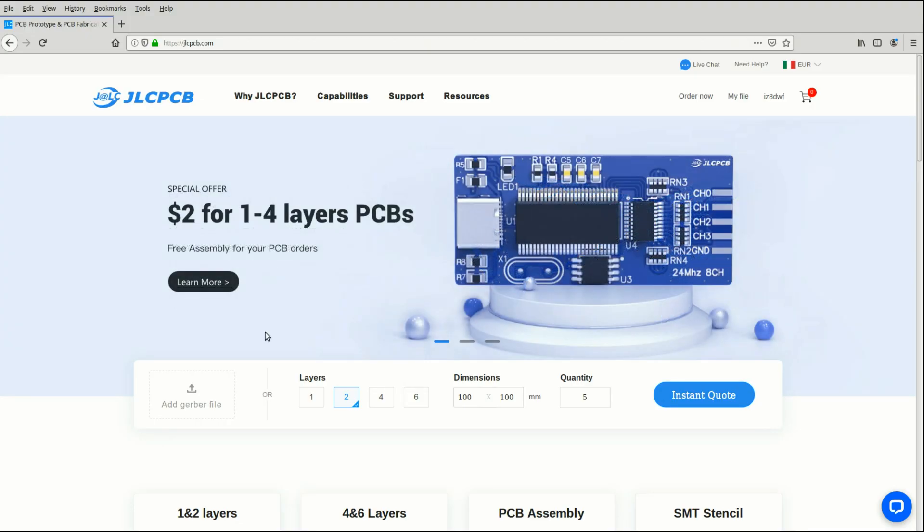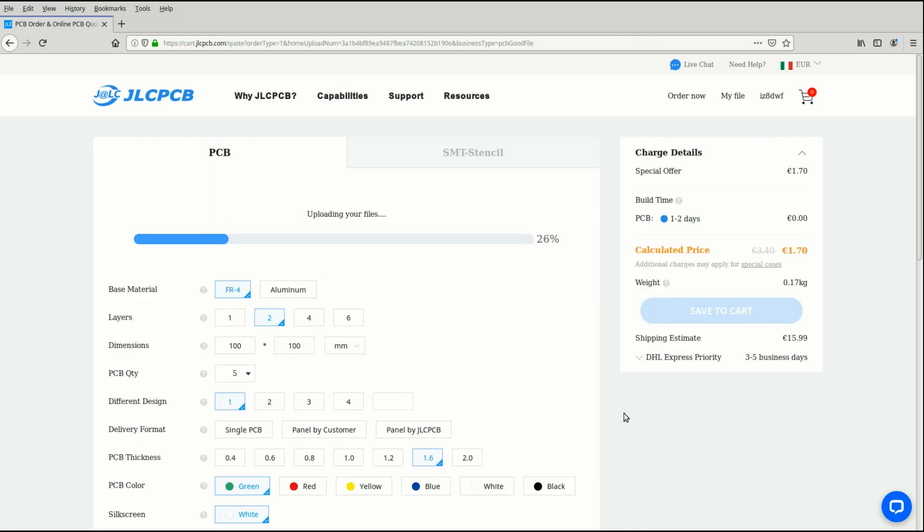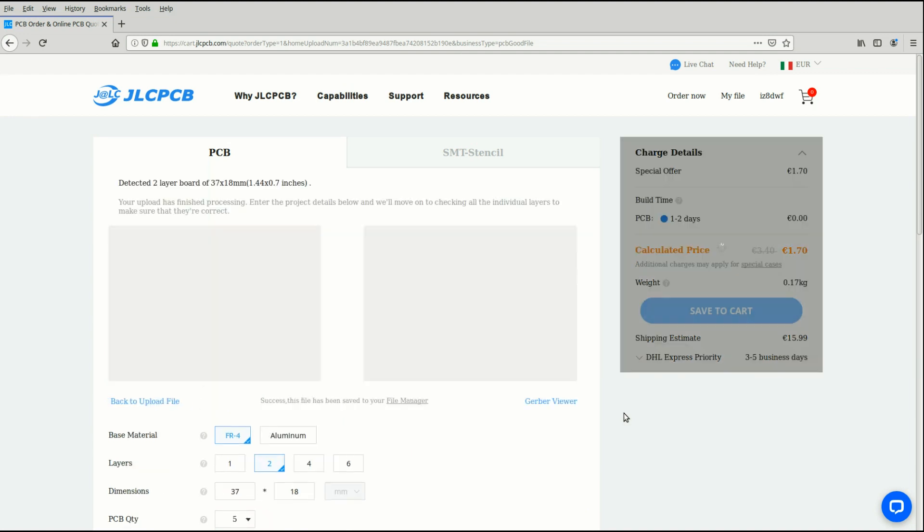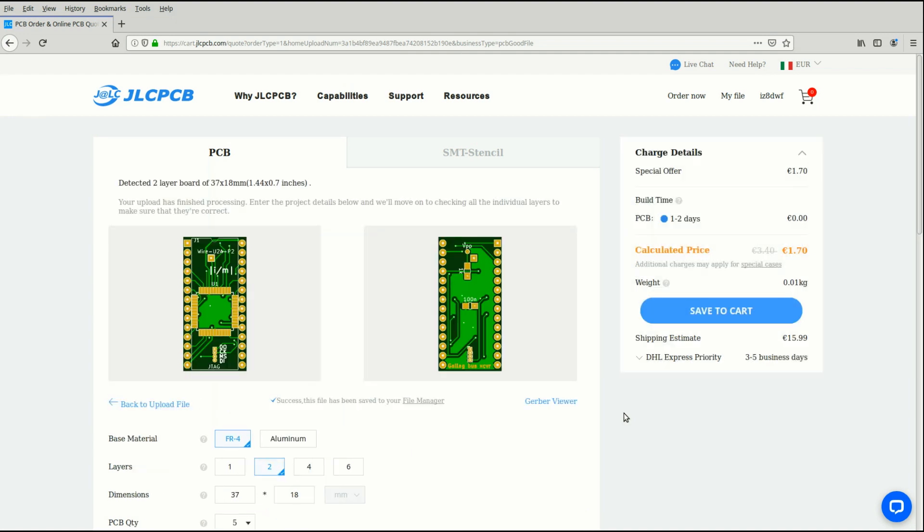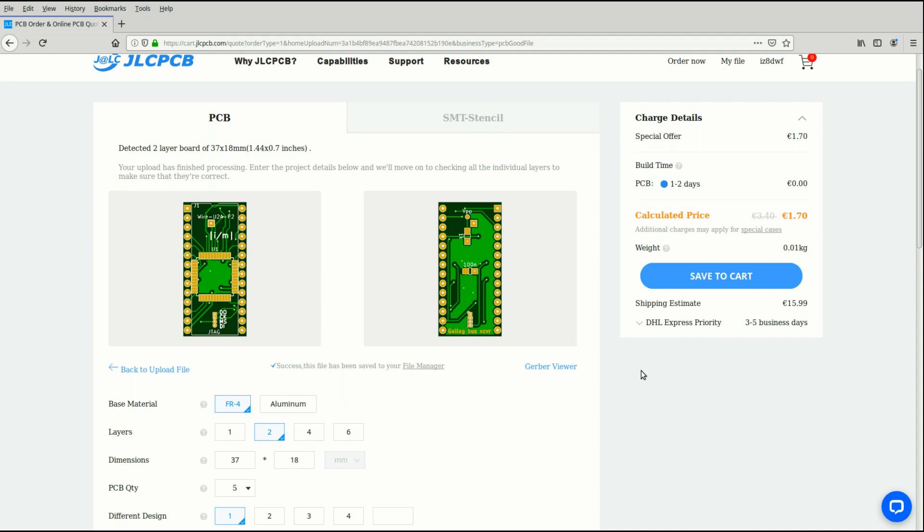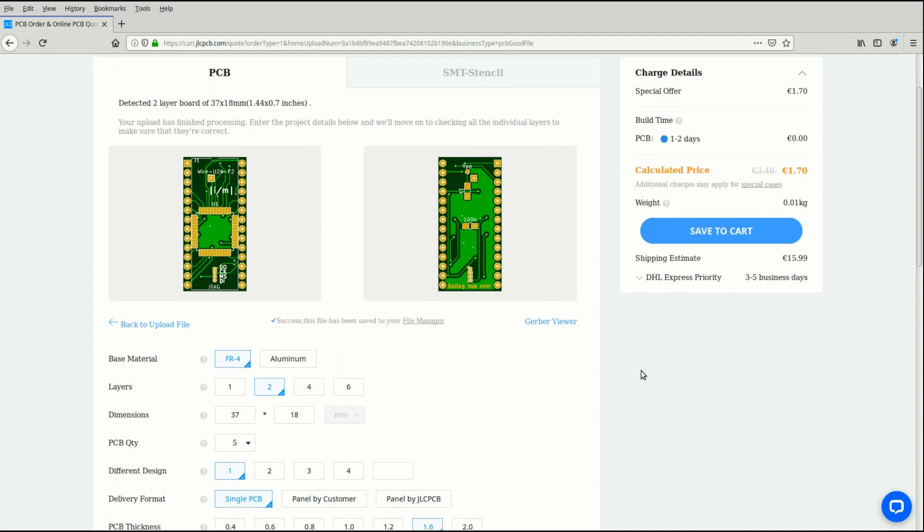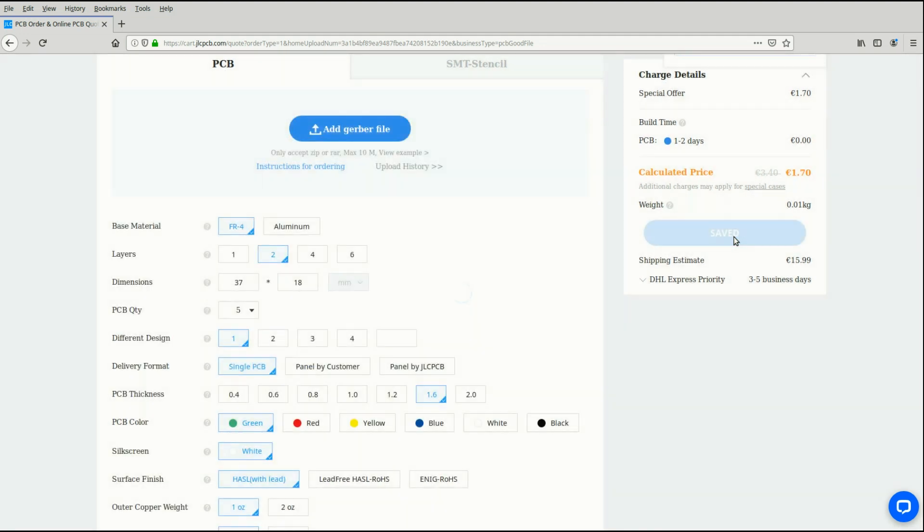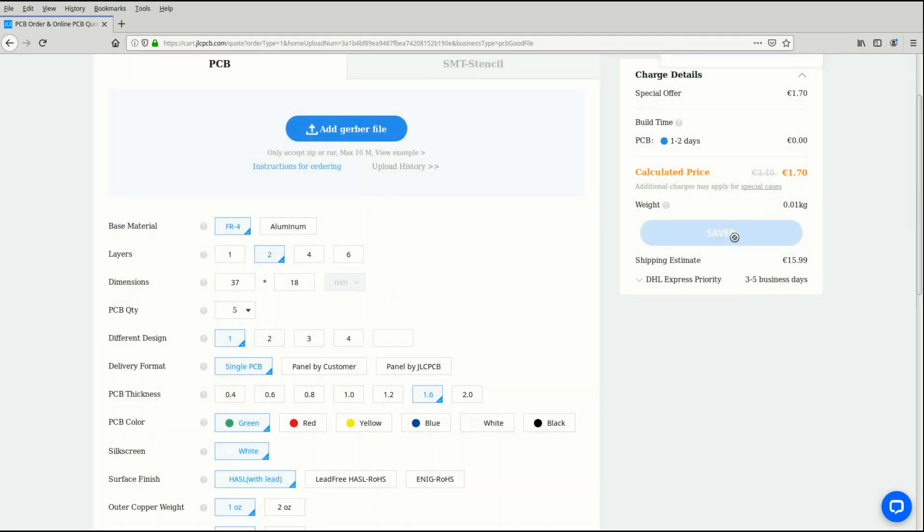Before continuing let me introduce the sponsor of this video, JLC PCB. I have realized many of my projects with JLC PCB. They make good quality PCBs at amazing prices. Whether you are a hobbyist or a professional electronic engineer, JLC PCB can suit your needs for fast and high quality PCBs.